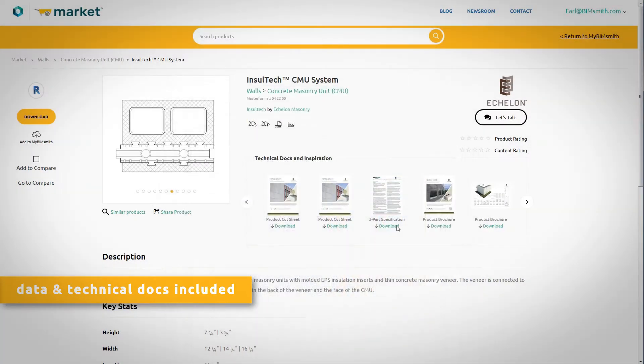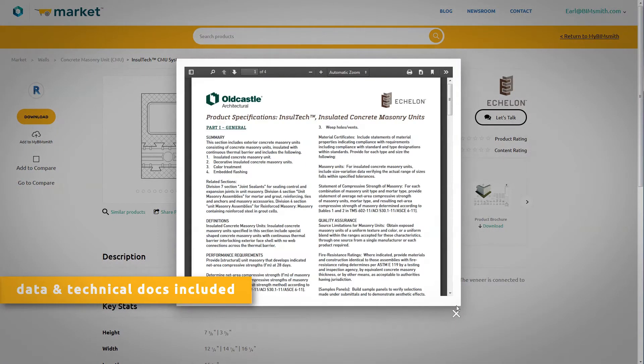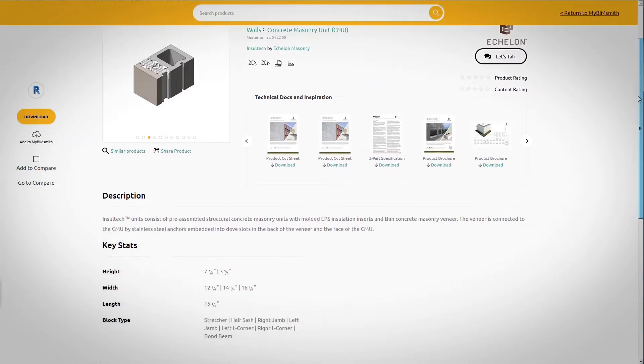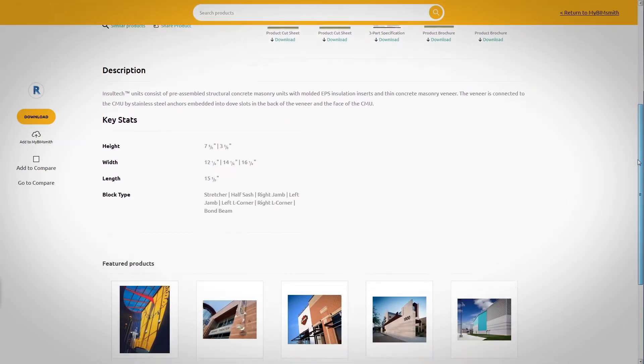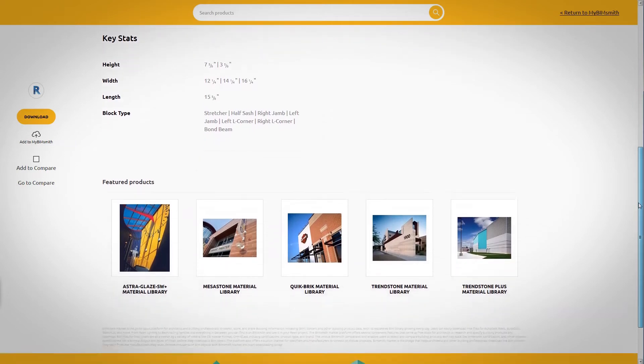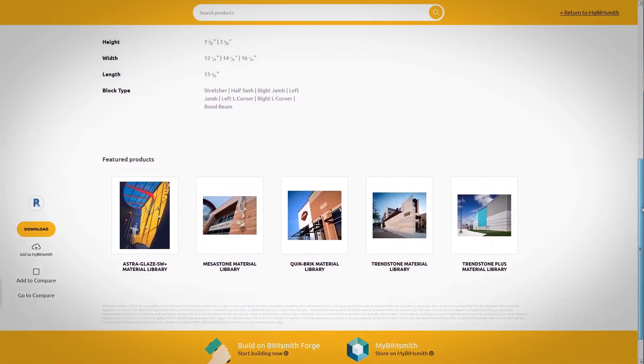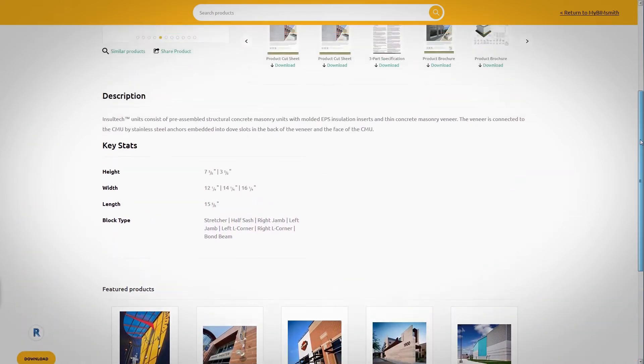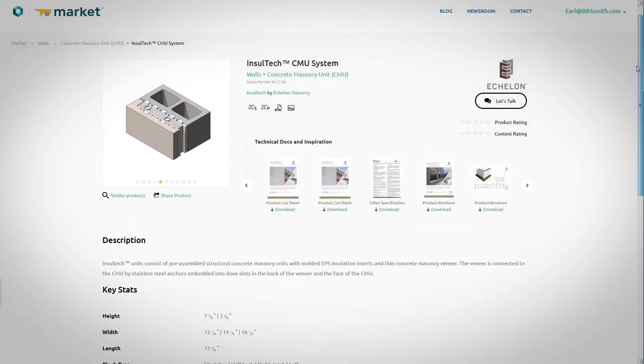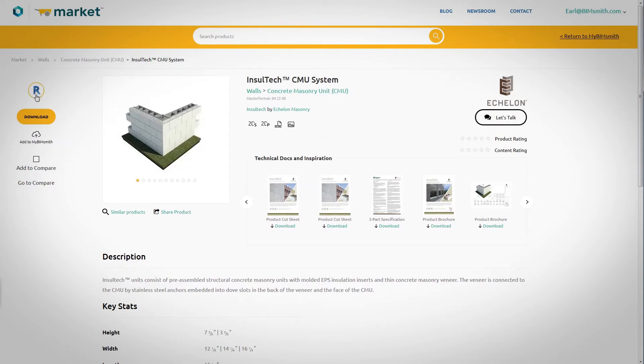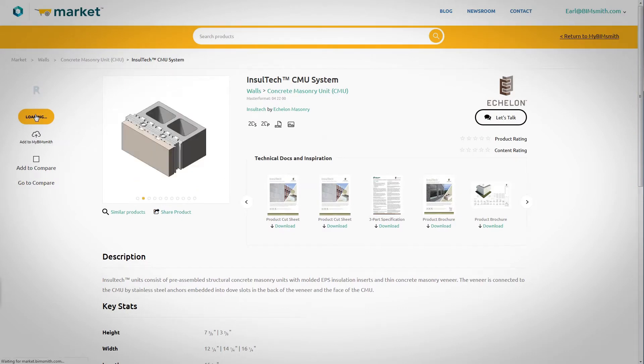Such as product literature, URL information, fire ratings, STC ratings, R values, sustainability data, and specifications. The new Echelon BIM library makes designing with masonry in Revit as simple as a few clicks of a button.